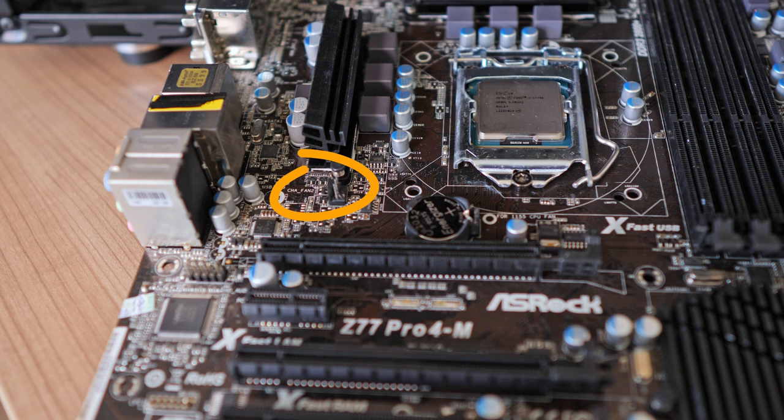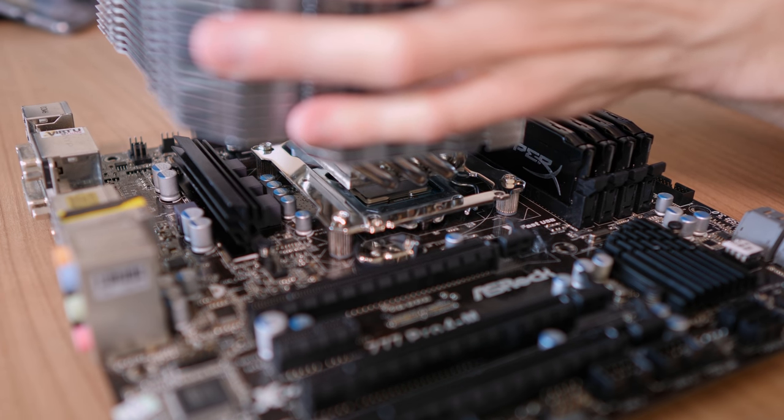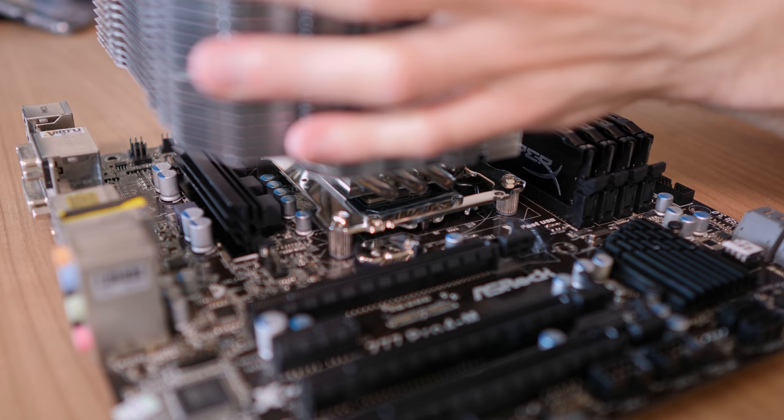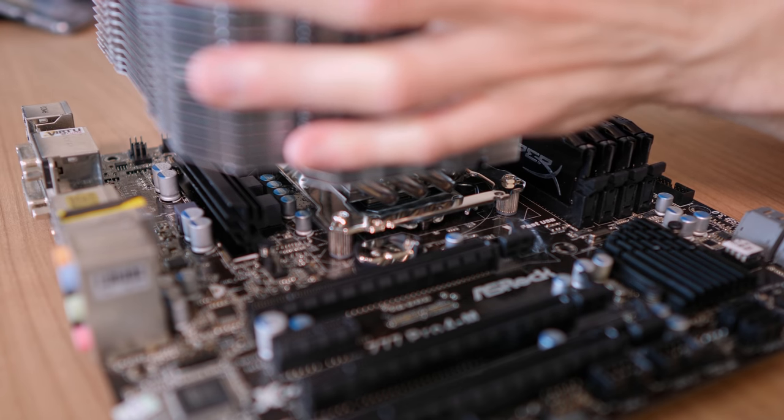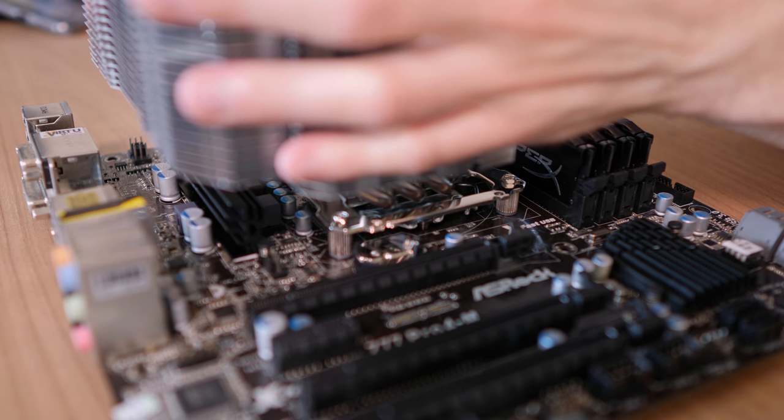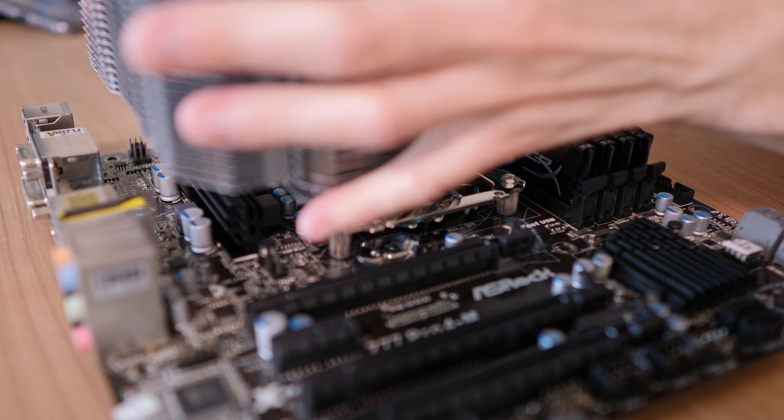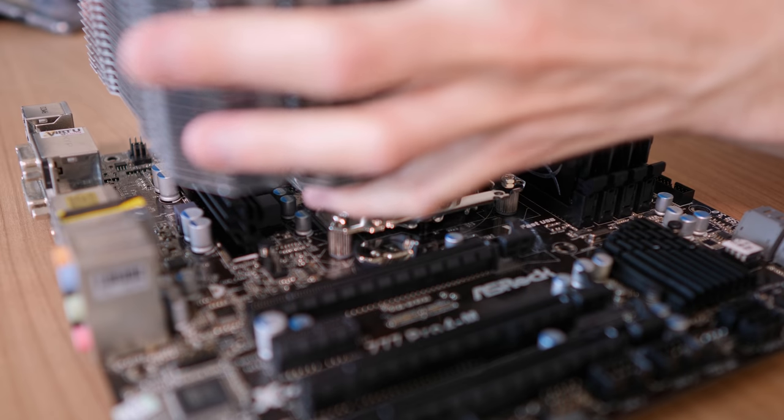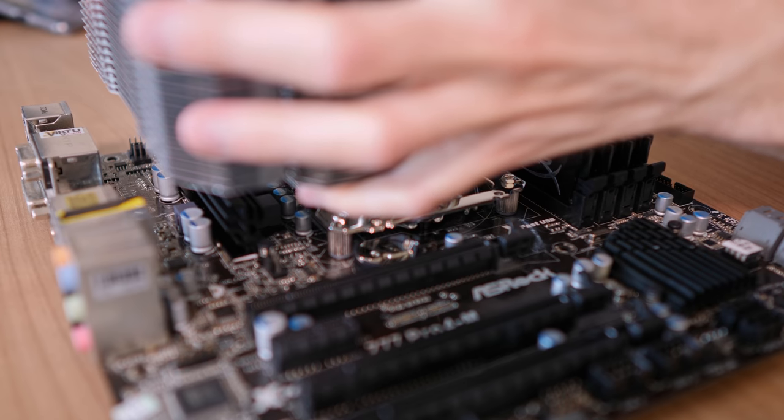So if you also build in a small form factor, make sure to check if one of your fans are going to get blocked by the cooler, and in that case you probably want to install the fans prior to installing the cooler.